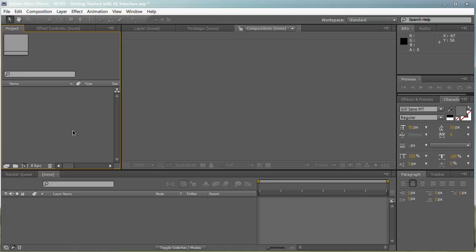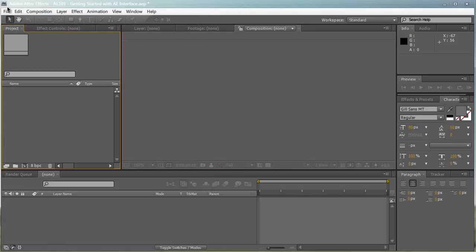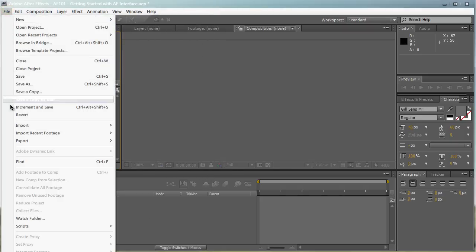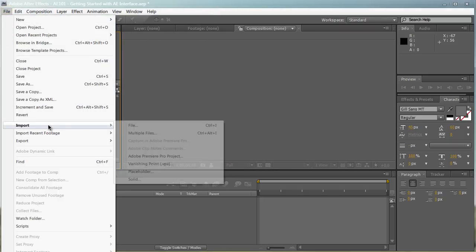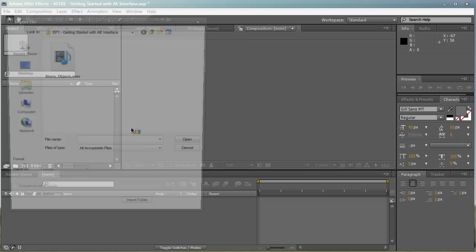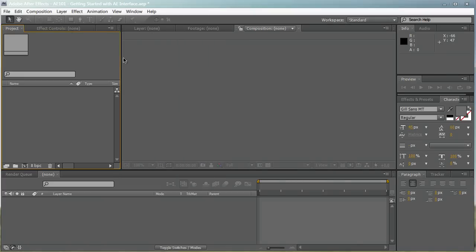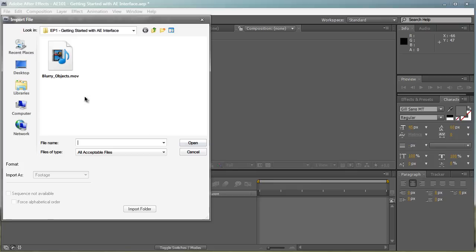The first thing you want to do is import things to your project. You can either import things by double-clicking in the Projects Media panel, which will bring up a browsing dialog where you can import files, or you can go to File, Import, Files, and import that way.